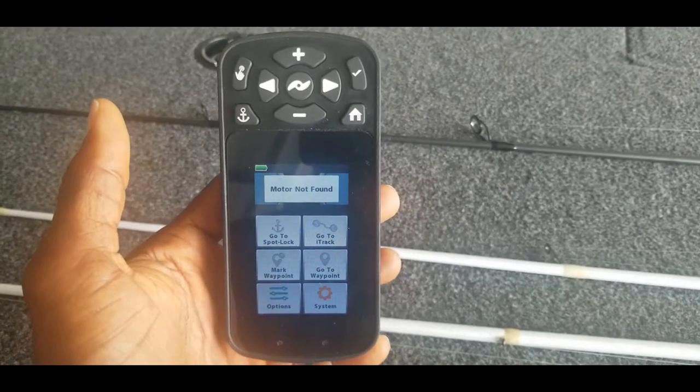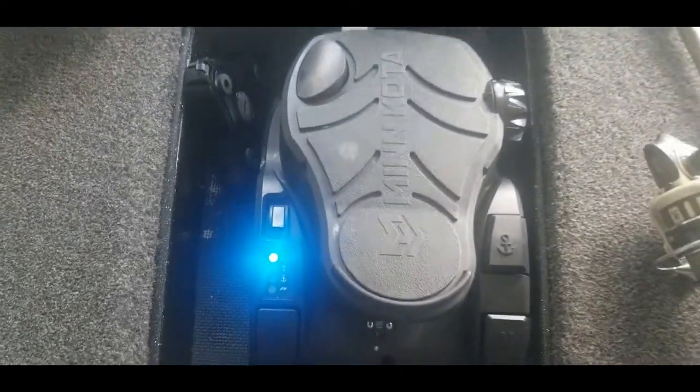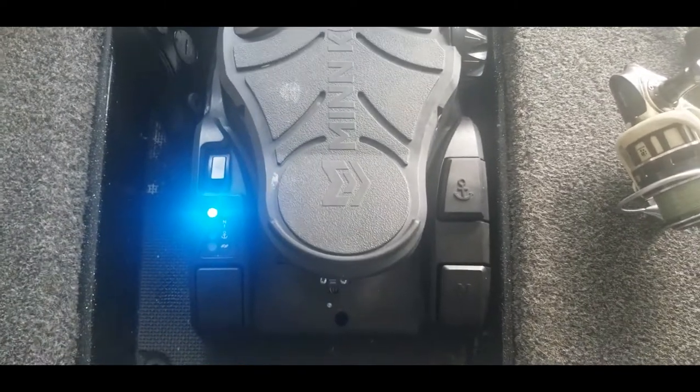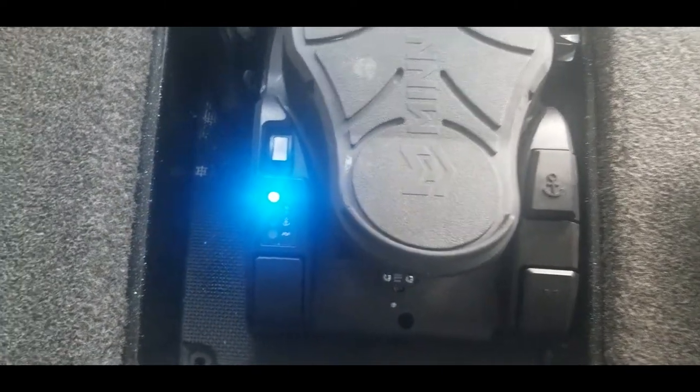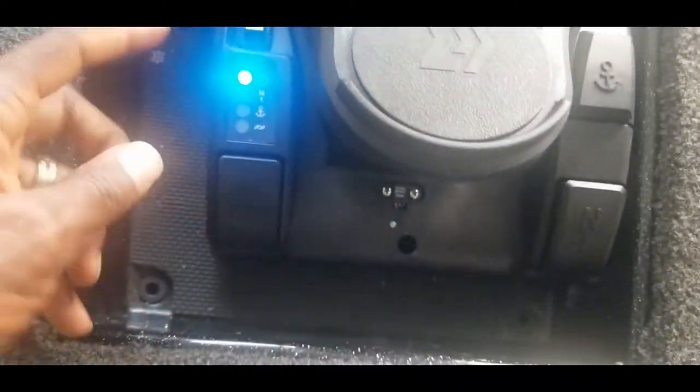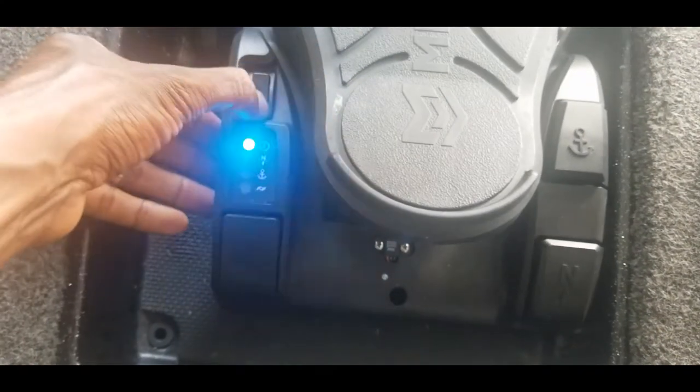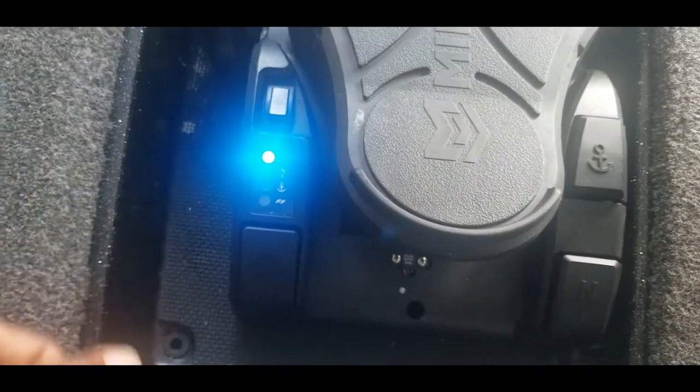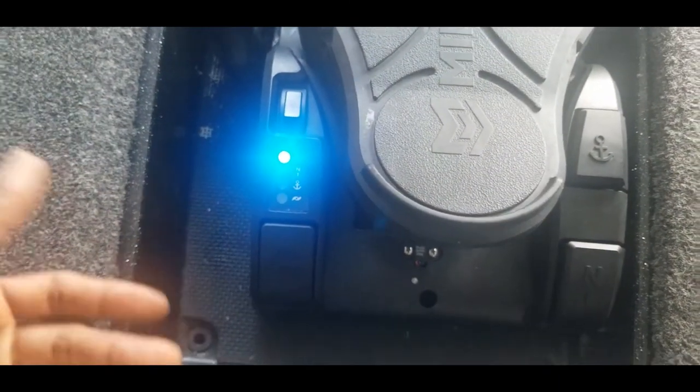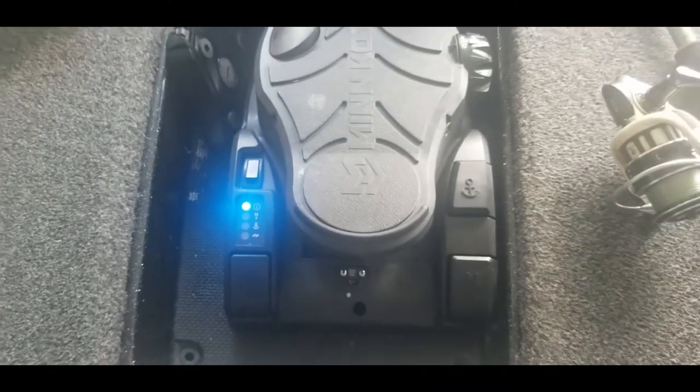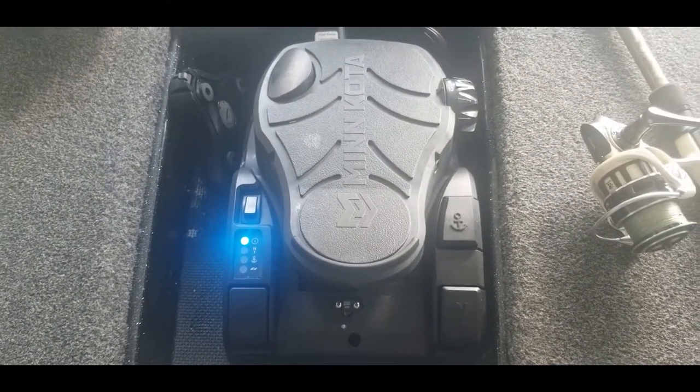this problem real quick. So obviously the first thing that you want to do is make sure that you have the trolling motor turned on. Mine is turned on. You can tell by this blue light indicator right here. So that's off, on, there we go. You can hear it beep a few times to make sure that it's turned on.